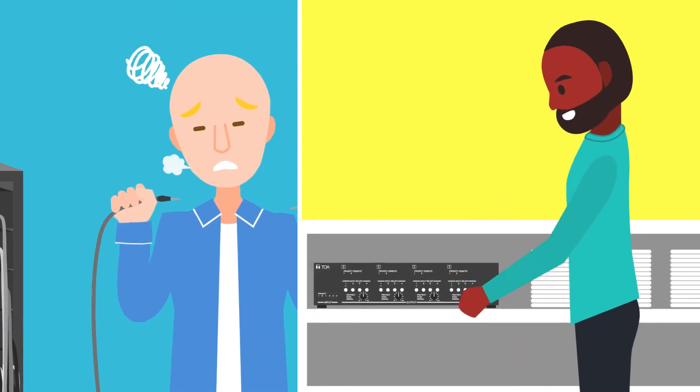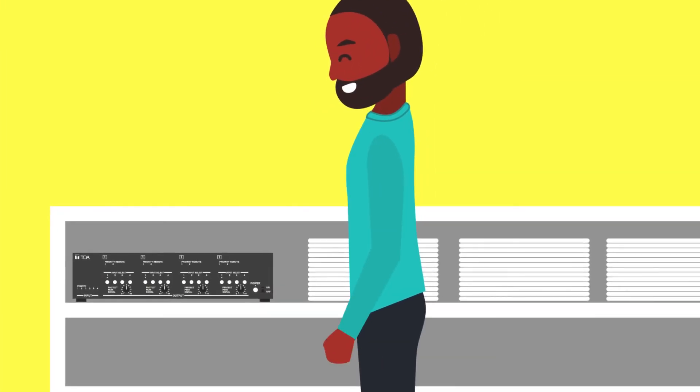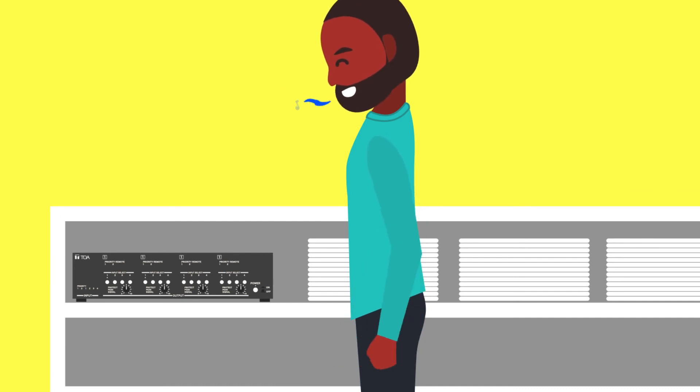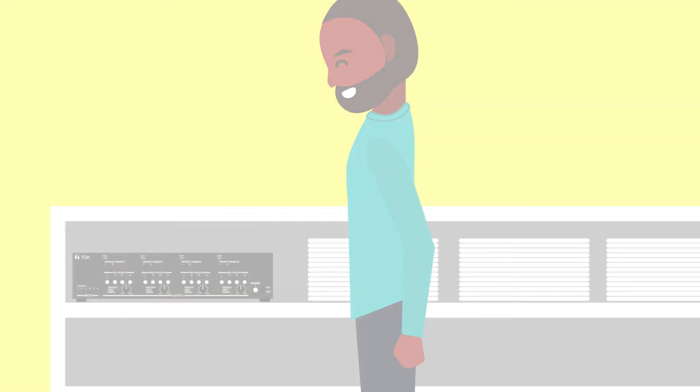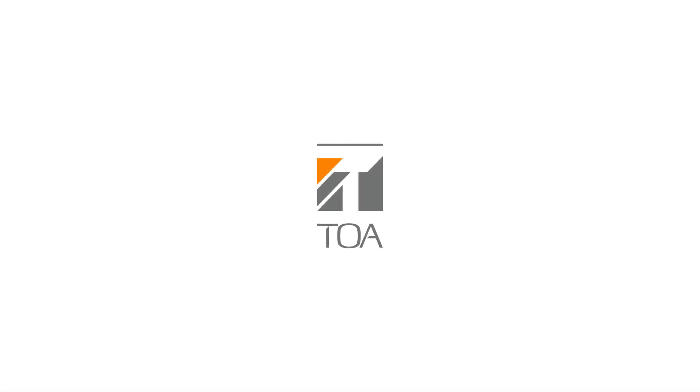TOA's MA725F matrix amplifier. The right option for you.